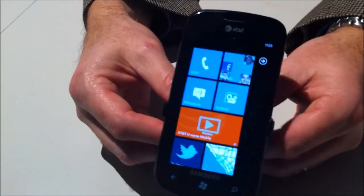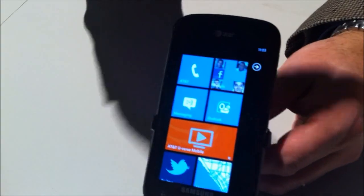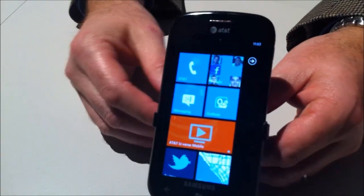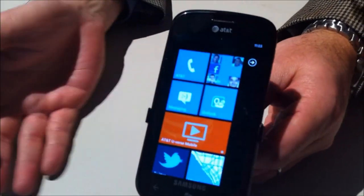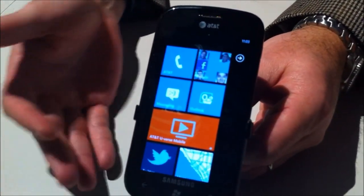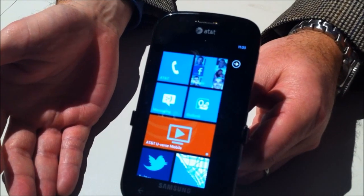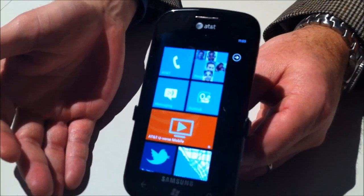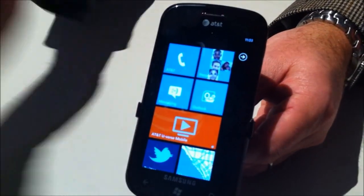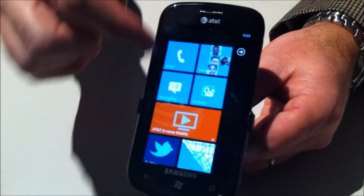This is the Samsung Focus. It has a Super AMOLED screen, a 4-inch screen. It has 8 gigs of storage, an expandable SD slot so you can add more storage if you choose, and a replaceable battery.